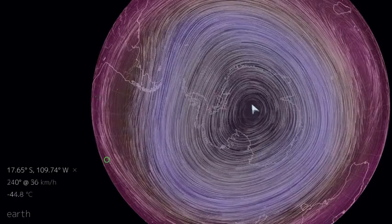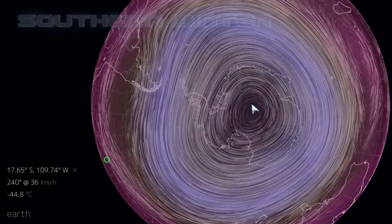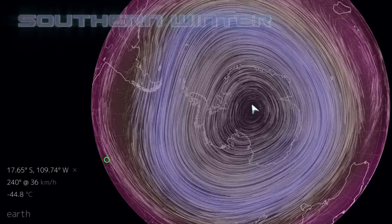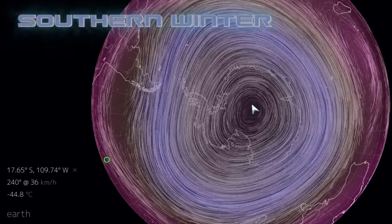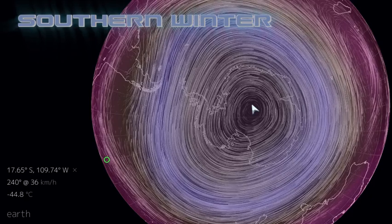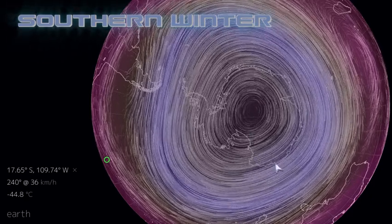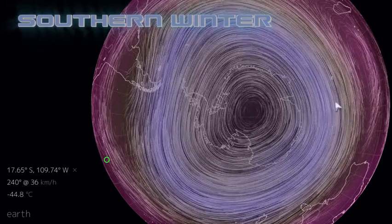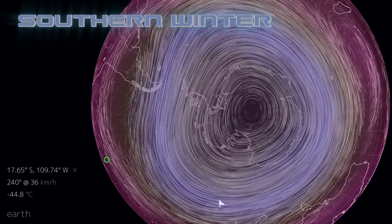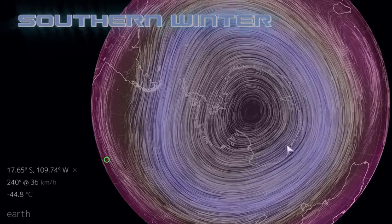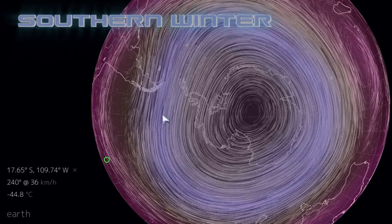If we step exactly six months back from the southern hemisphere summer solstice, we should be, give or take a few hours, at the southern hemisphere winter solstice. And what we can see developing over Antarctica is something very similar to what we saw in the Arctic — we have this stratospheric polar vortex associated with wintertime.